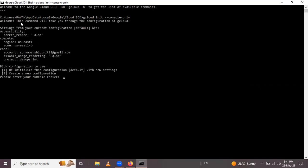Now pick the configuration to use — you can select one or two. Option one is to reinitialize this configuration with new settings, or you can create a new configuration. I want to reinitialize, so I press 1 and Enter.